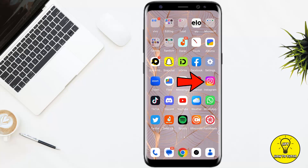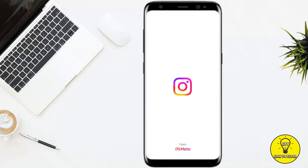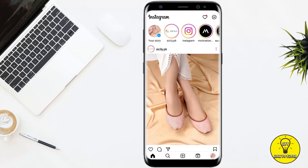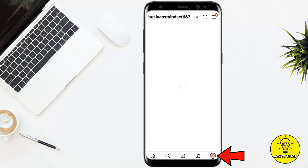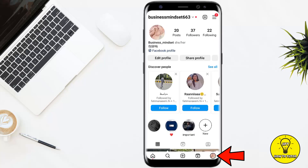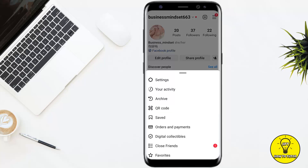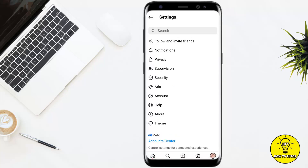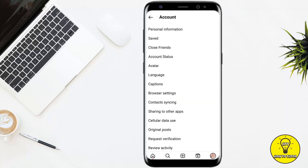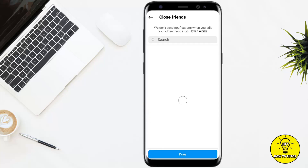First, open up the Instagram mobile application. Tap on the profile picture icon at the bottom right corner of the screen. Then at the top right corner you will see the three lines — go ahead and tap on that. Then tap on Settings, after that tap on Account. Once you are on that page, tap on the third option named Close Friends.